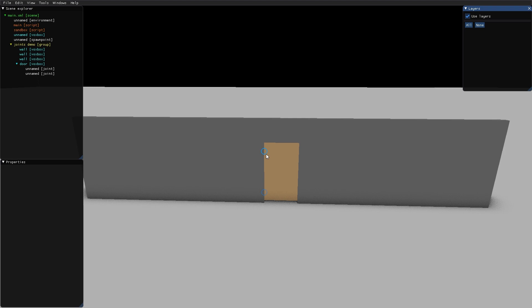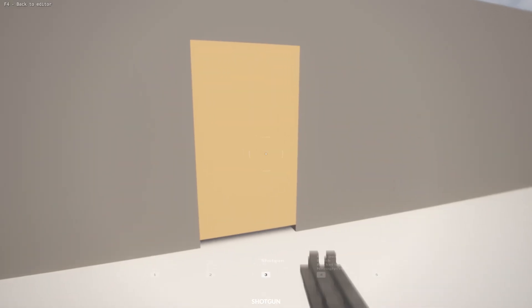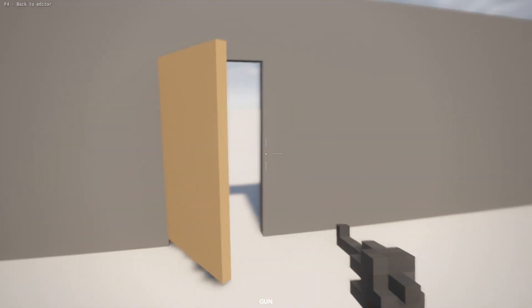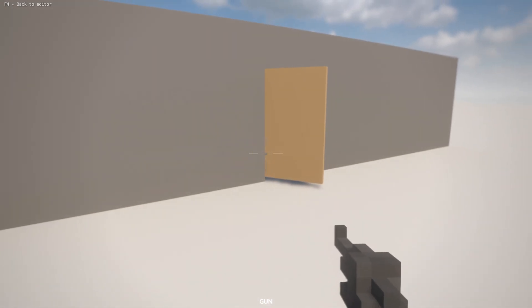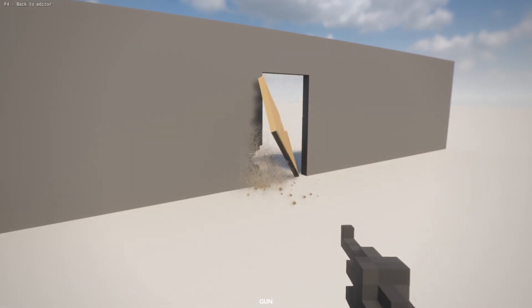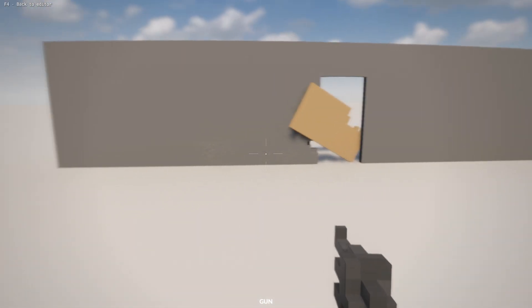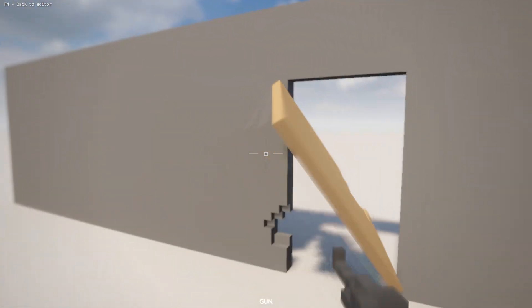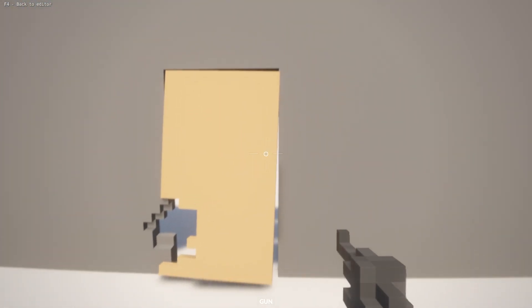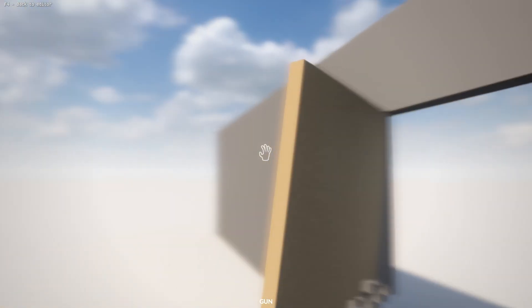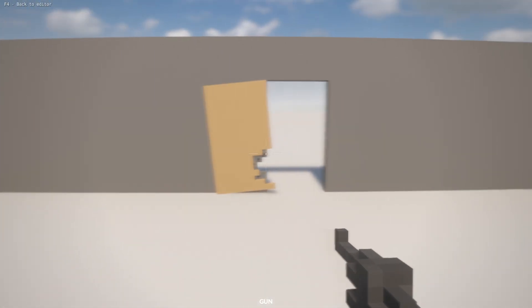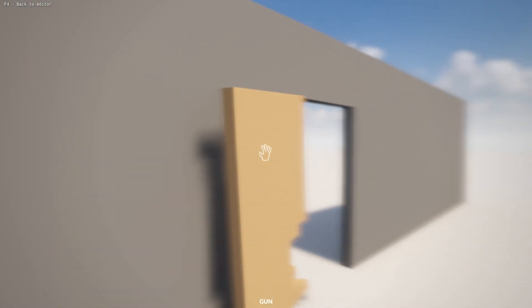A nice thing with using ball joints for doors is that if I shoot one of the hinges, the door will hang like this on the remaining joint, which is a nice effect in the game.